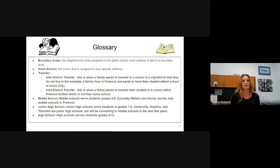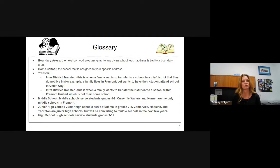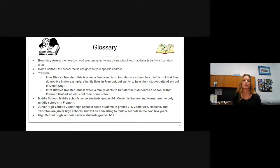Middle schools are schools that serve grades six to eight. Currently, Walters and Horner are the only middle schools in Fremont. We are in a conversion process to convert all of our junior highs to middle schools, but construction is not complete yet. So Centerville, Hopkins, and Thornton are our junior high schools, currently serving grades seven and eight. Our high schools serve students in grades nine to twelve.